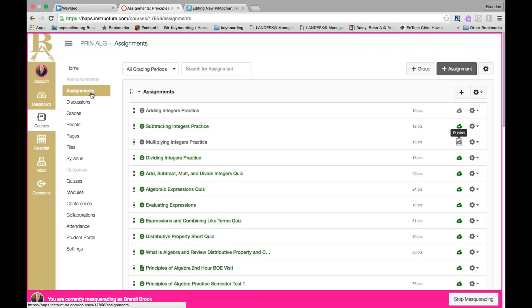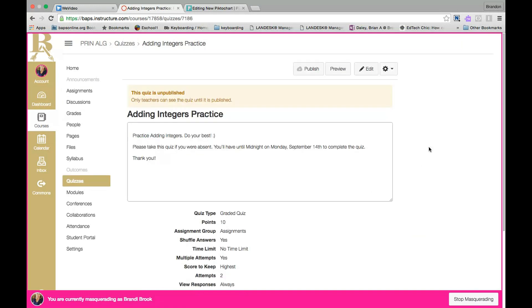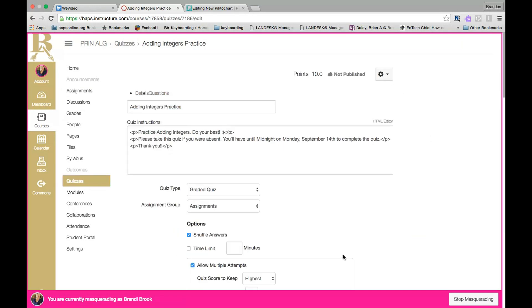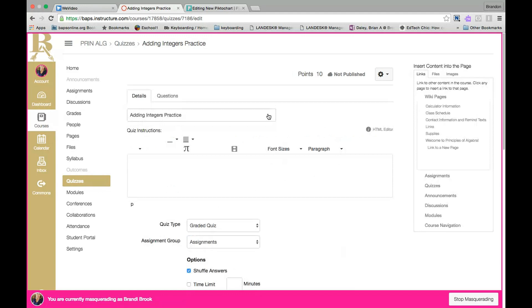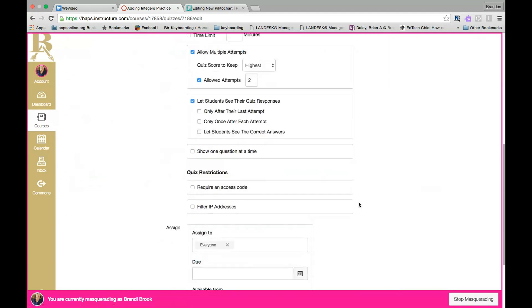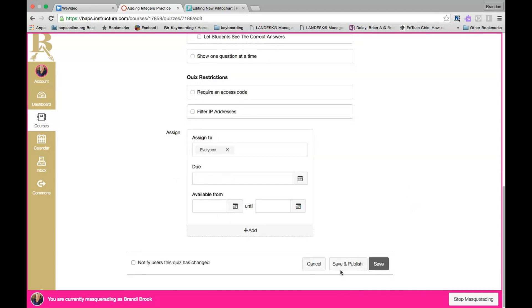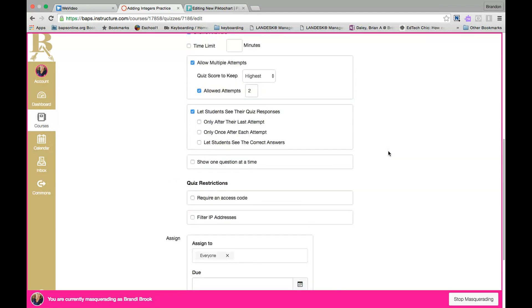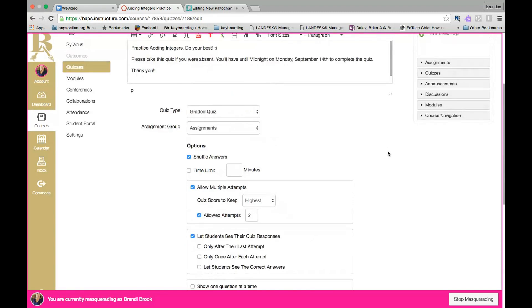Now all you have to do to give an assignment or any of the content that you have copied is simply click on the content and click on Edit. And now you can edit any of the content. You can change the message, you can edit the questions, you can edit the settings, you can give a new due date and available from time as well. Once finished, just hit Save and Publish and it will be ready for your students to participate.